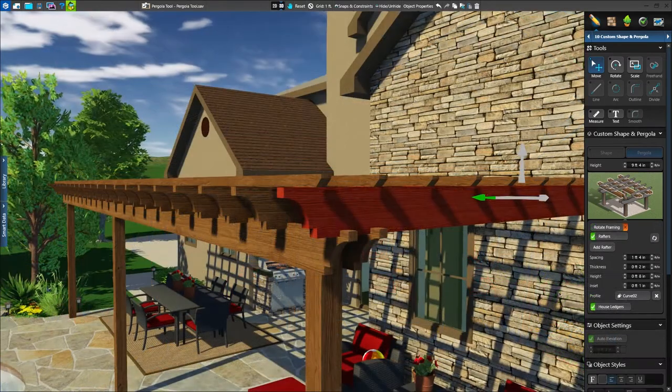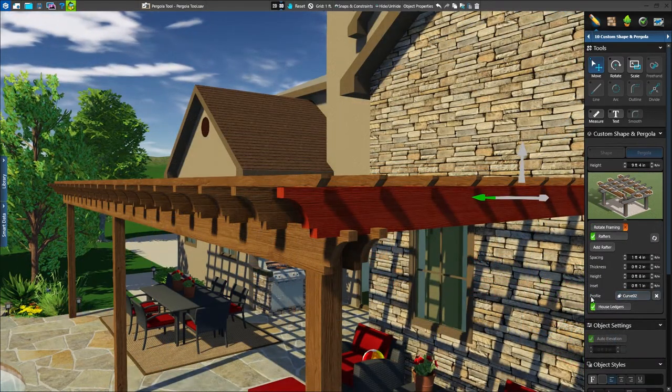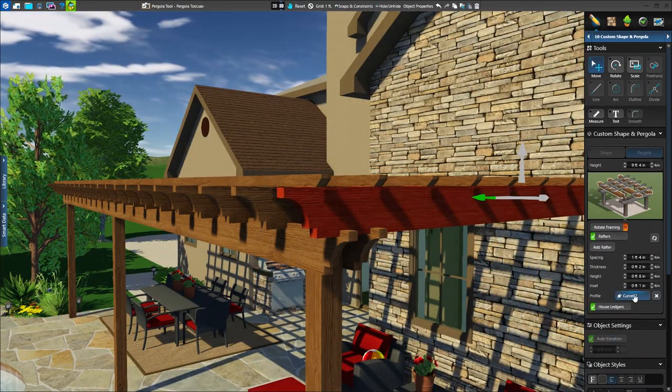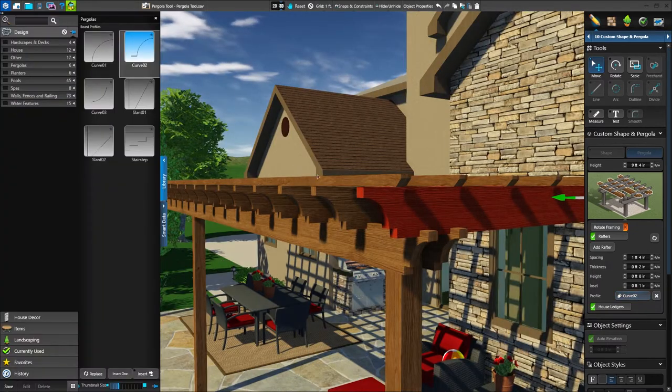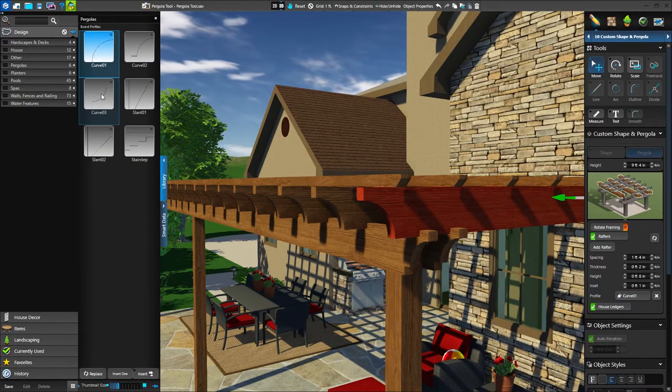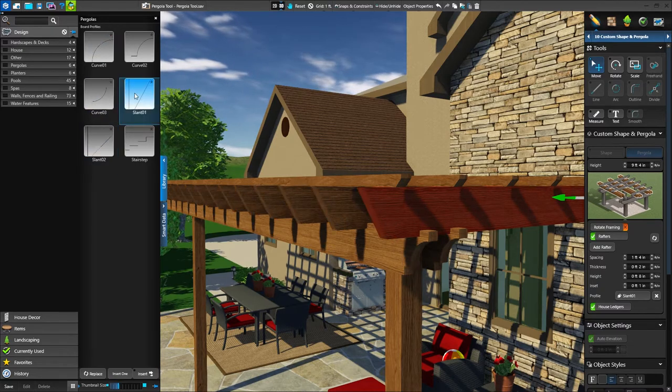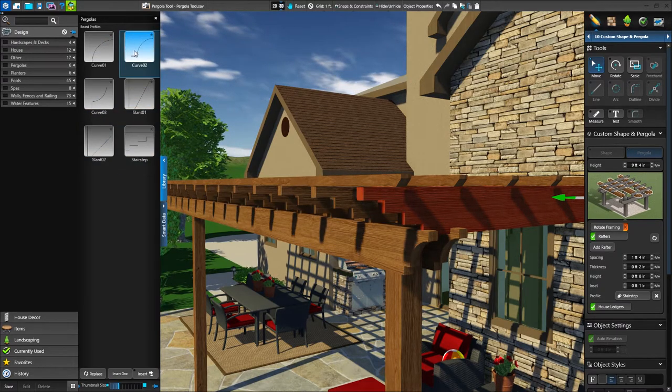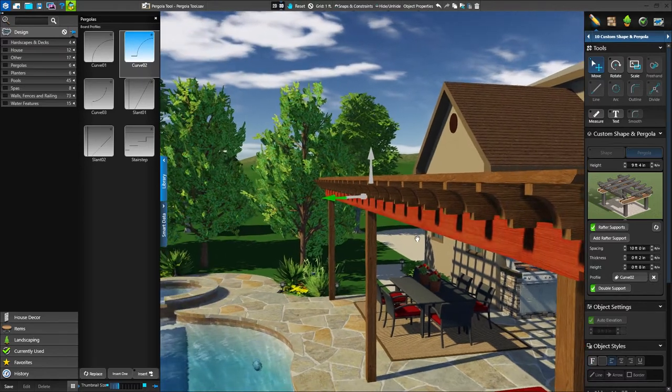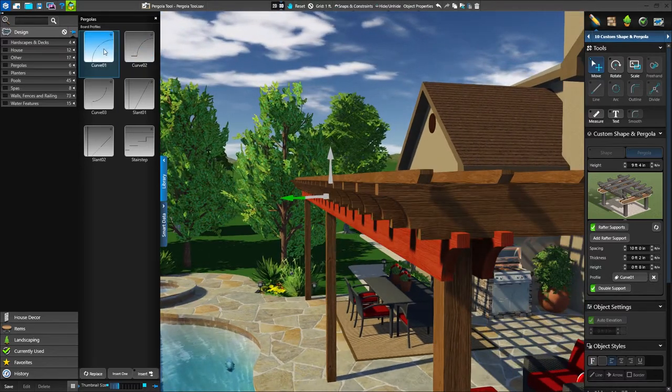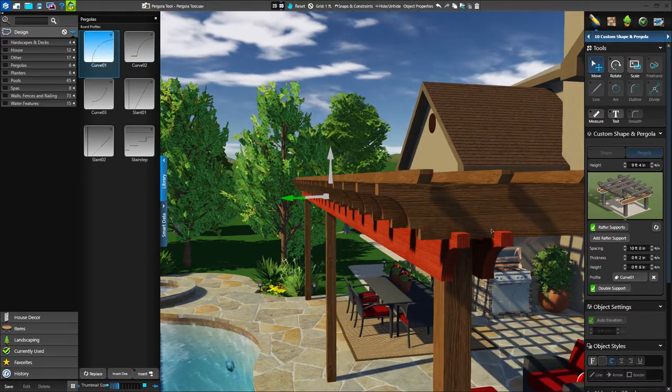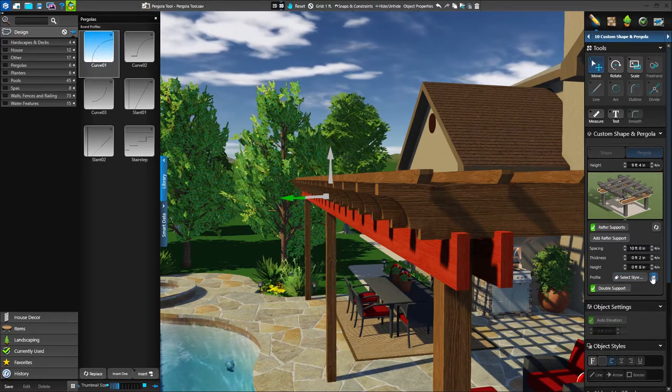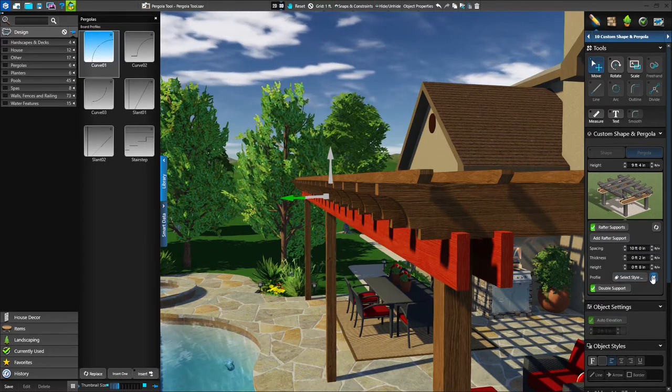There's one final setting available for each of our layers. The profile setting allows you to adjust the end of the board's appearance. Simply select the layers, such as rafters, and click the profile option to open the library. We can double click to apply any style to the selected layer. We can do the same with rafter supports and slats as well. To restore to a flat end, simply click the X next to the profile option.